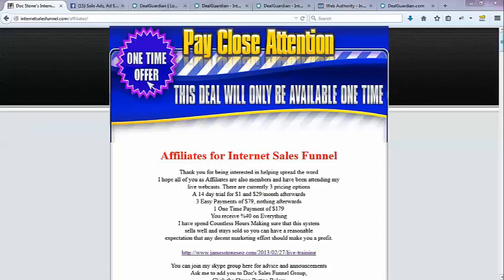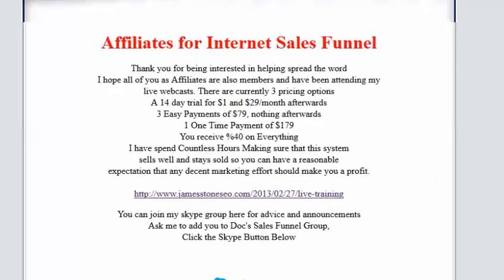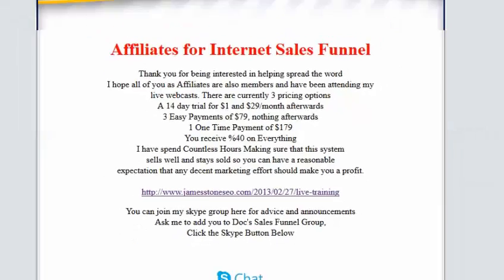This is a great product. There are currently three pricing options. There's a 14-day trial for a dollar and $29 after that. There are three easy payments of $79, or one time payment of $179. And you as an affiliate receive 40% on everything. It's paid pretty much instantaneously.